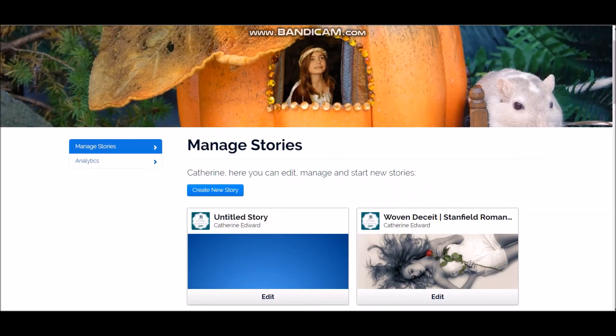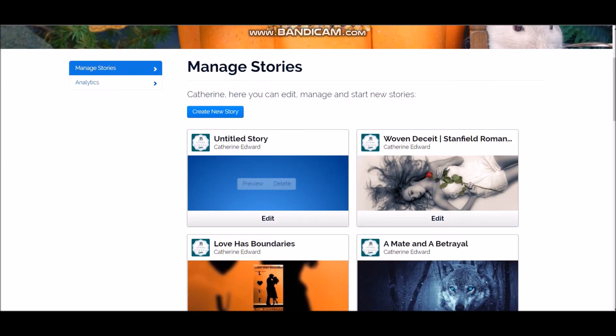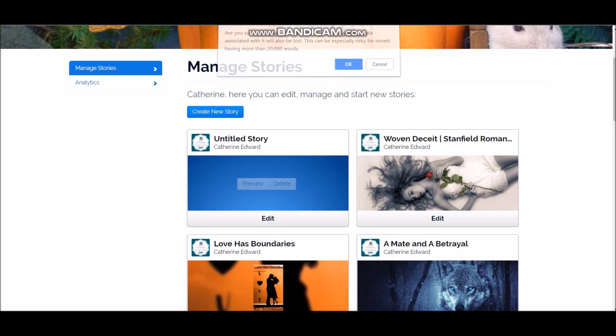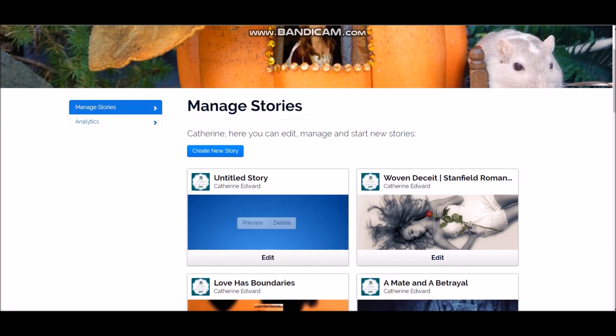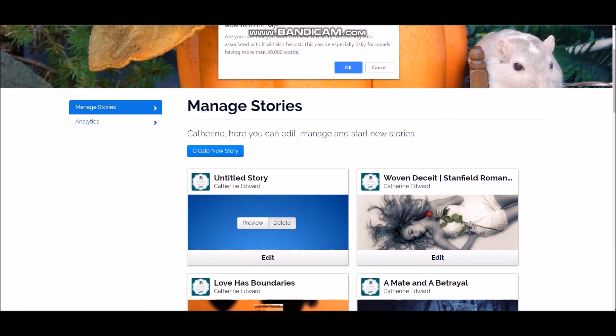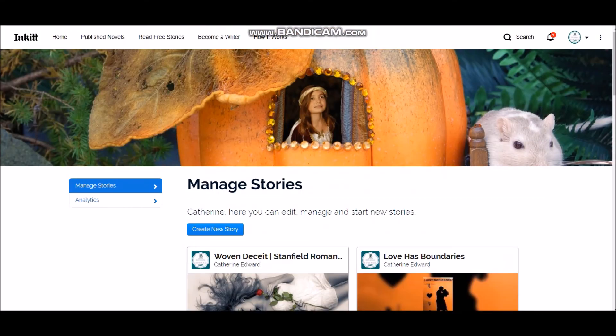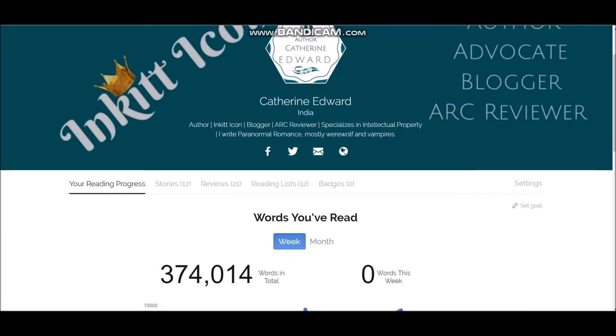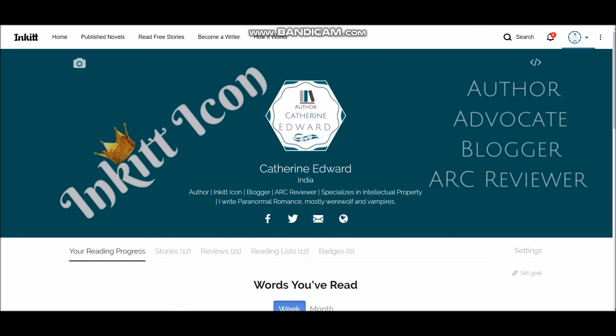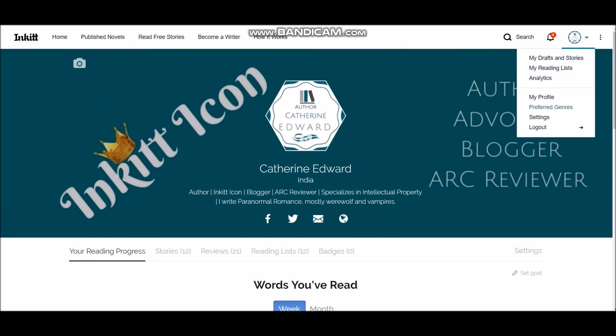So here, now, before I forget, if you have a draft that you want to delete, all you have to do is just hover over the draft, click delete button, and it's gone. So that's it.